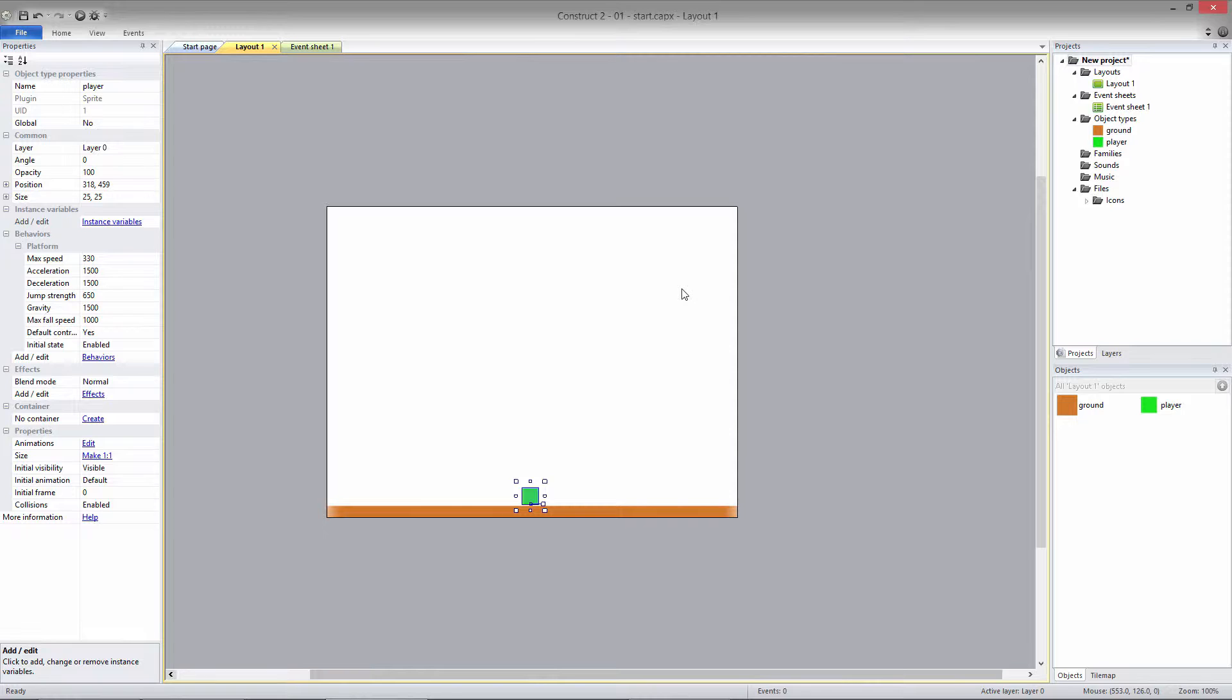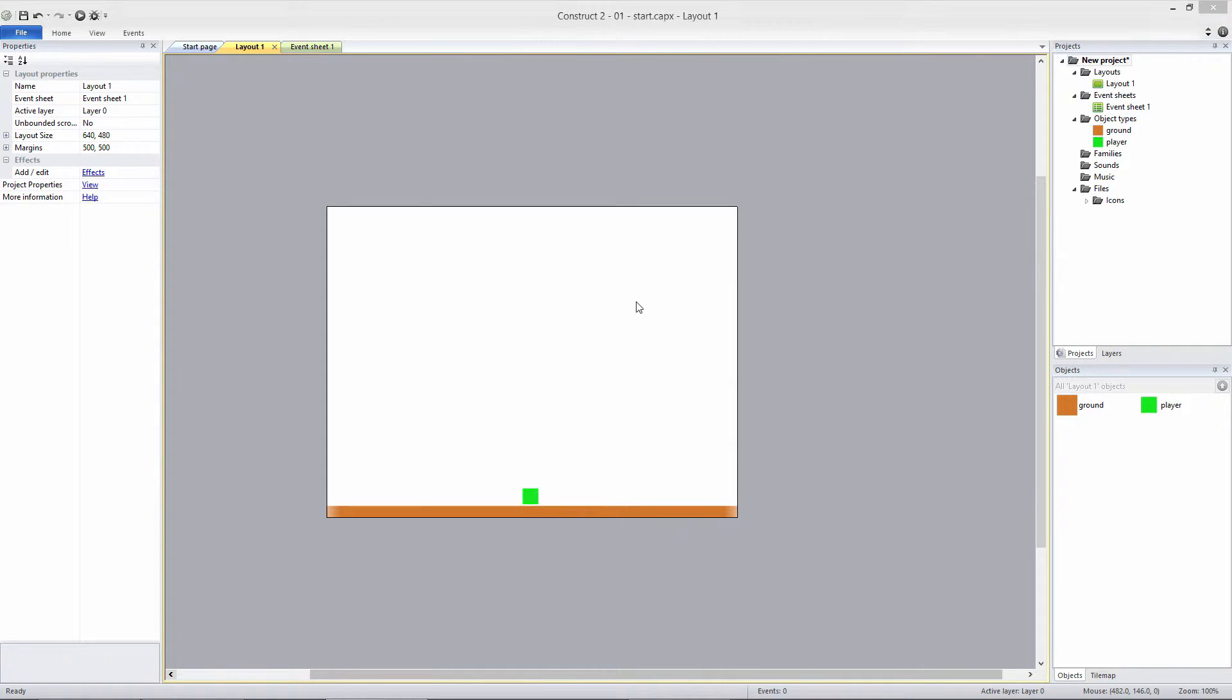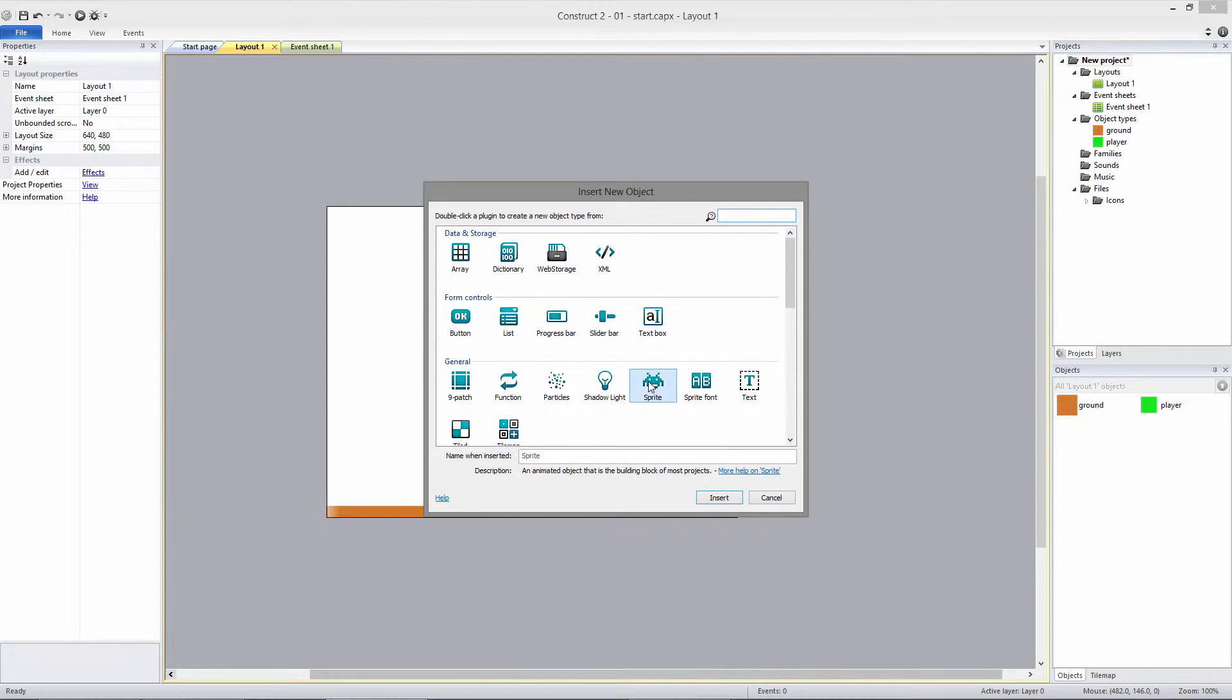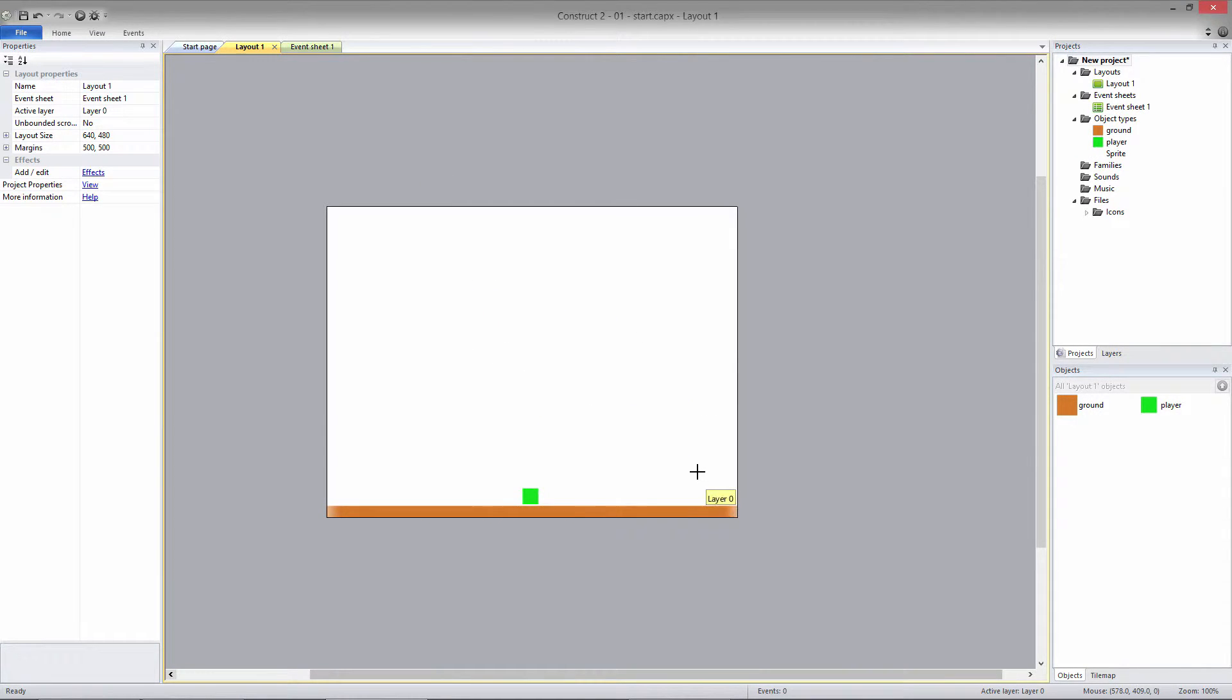Next, we need to add a powerup, so that when the player collides with it, it will scale them up and increase their jump strength. Double-click on the layout and select Sprite. Click anywhere on the layout and the Edit Image box will open.